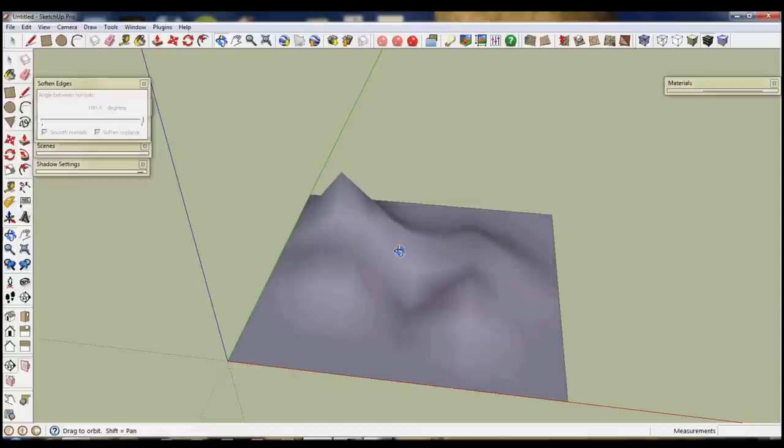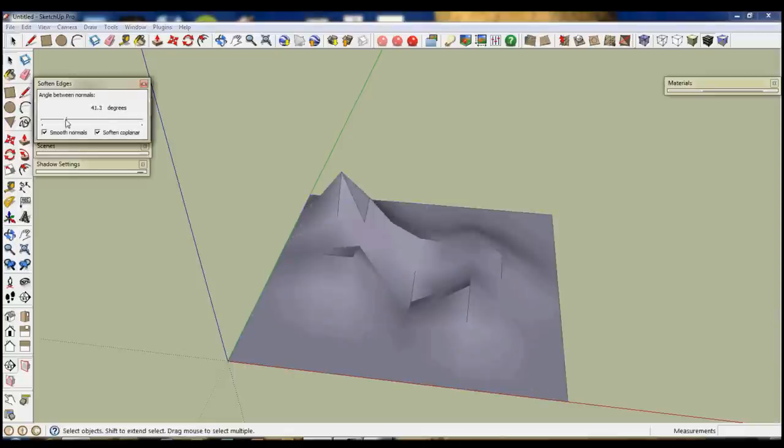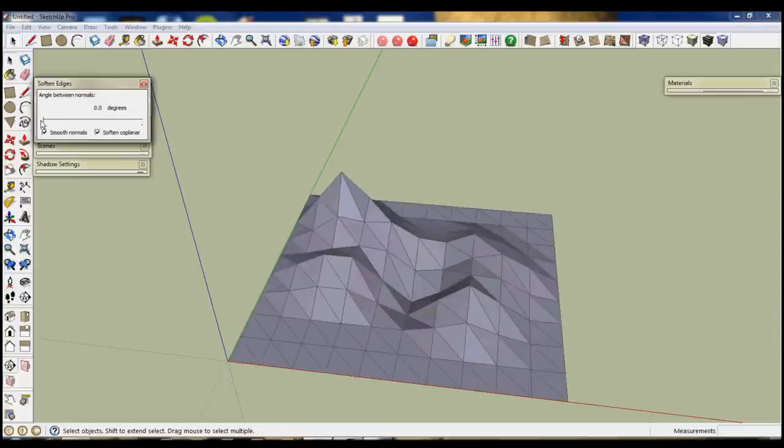However if you want to revert back to how it is just again triple click and then you can bring it back down to its lower levels.